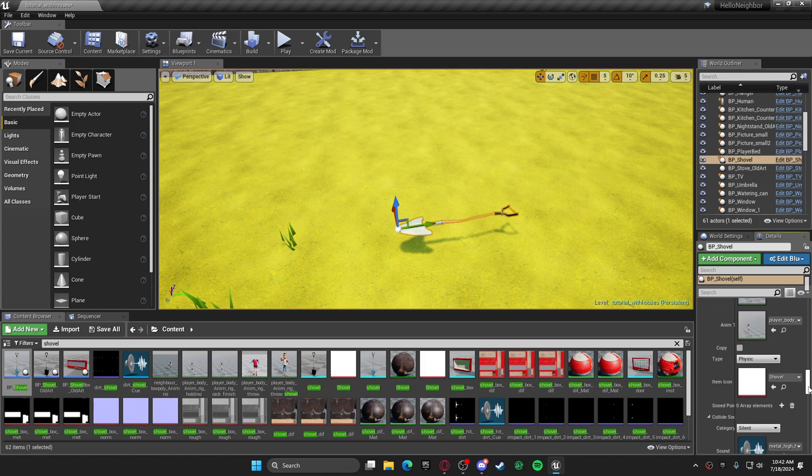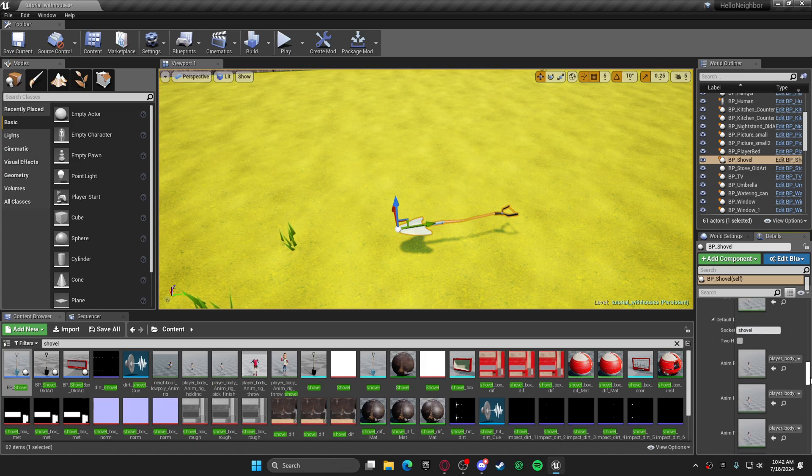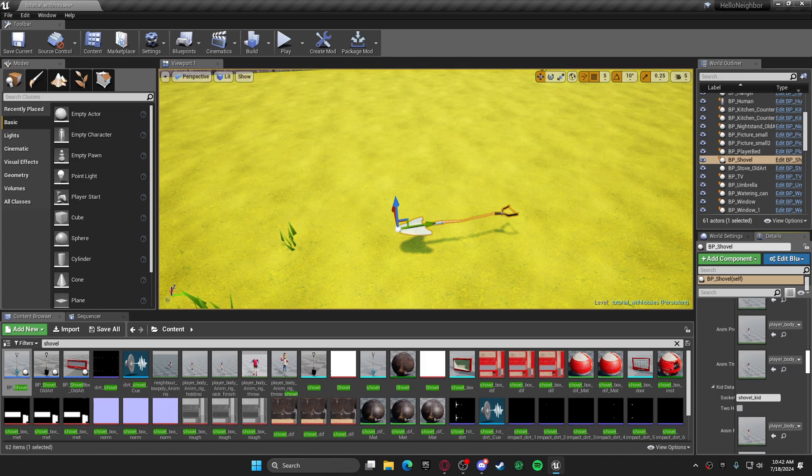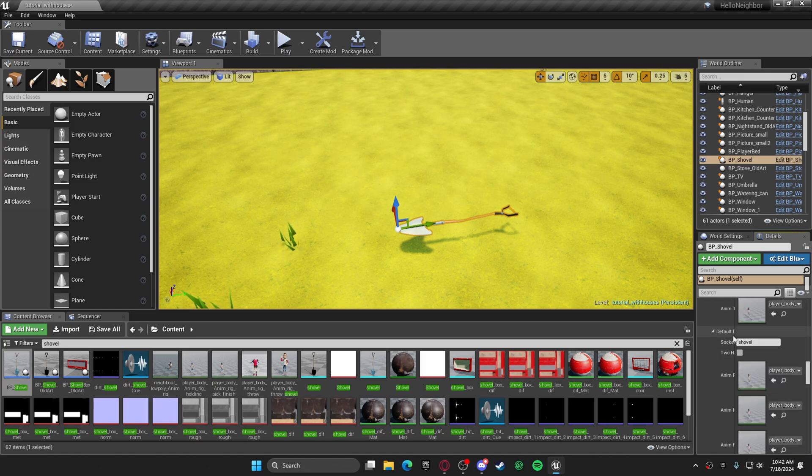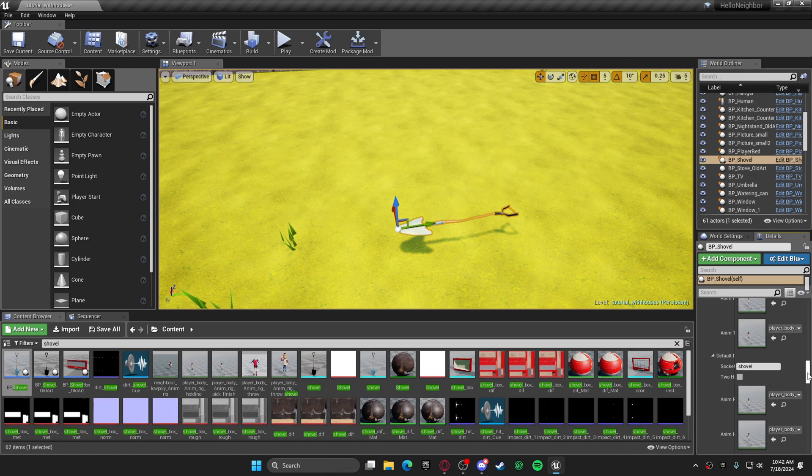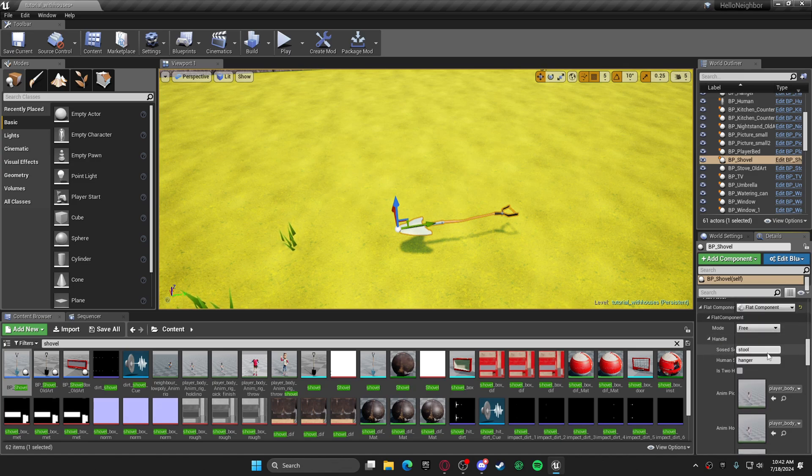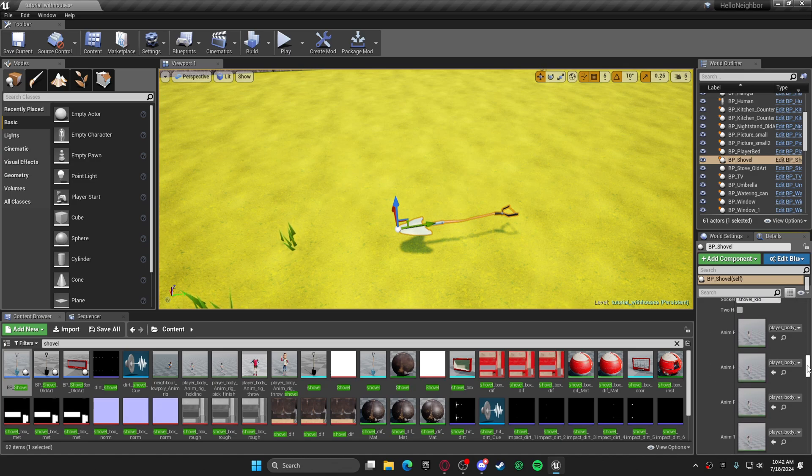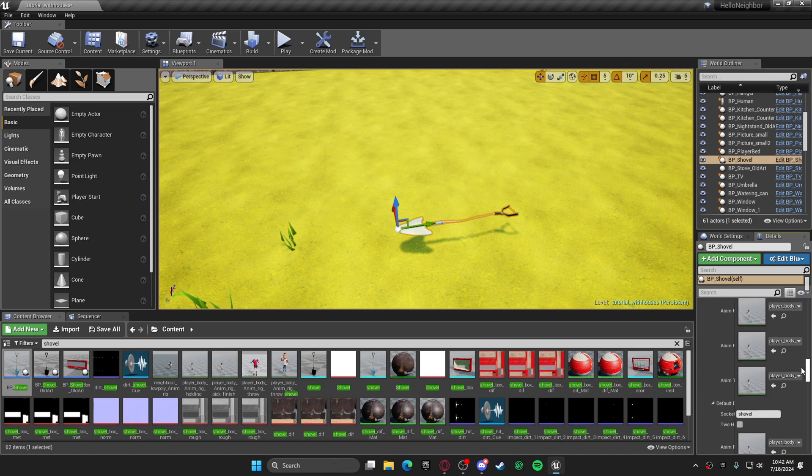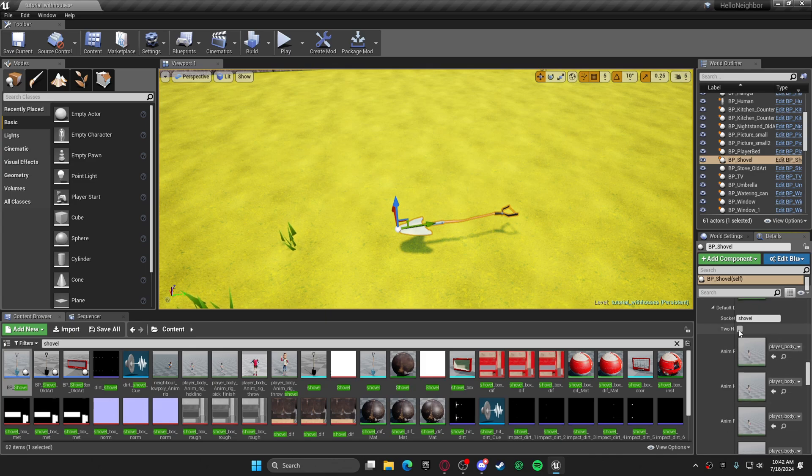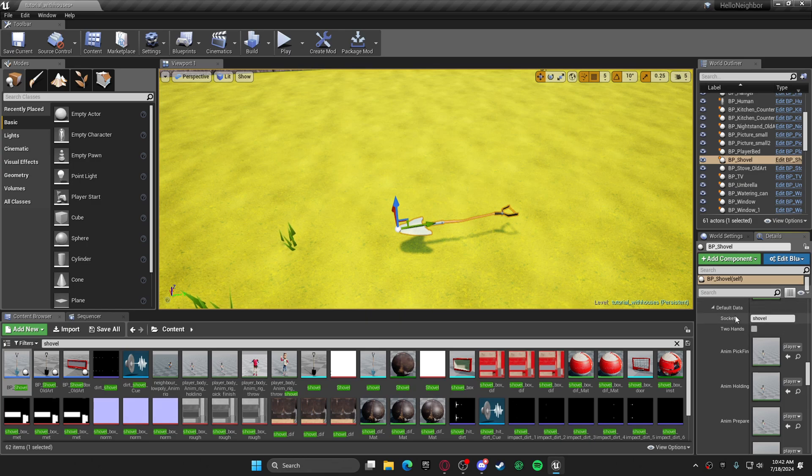You want to go down to where it says right here. You're going to see the handle. You want to go down to where it says default data. Right here where it says socket, you want to change that to mop out.